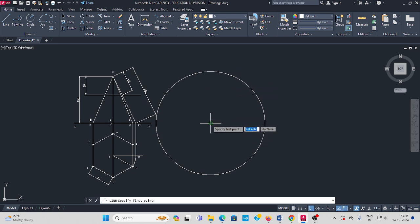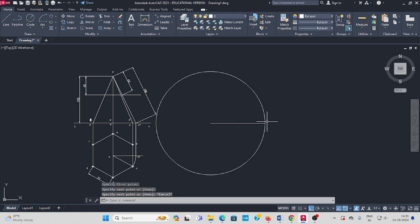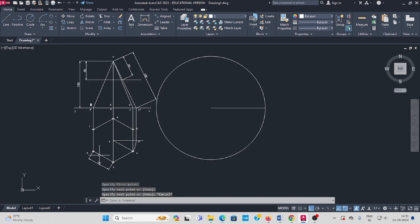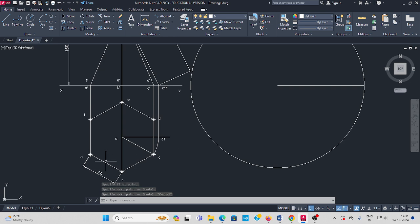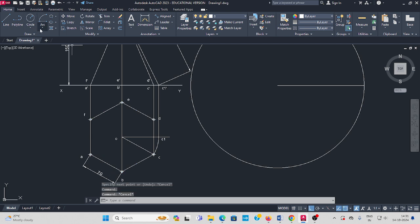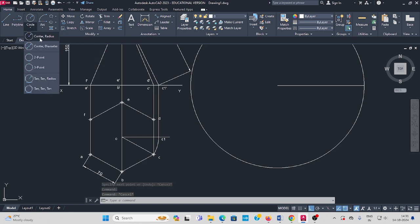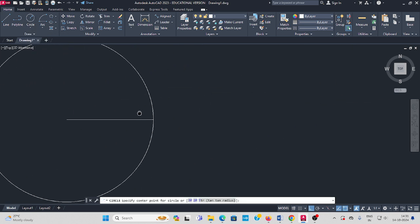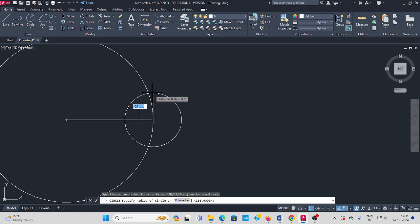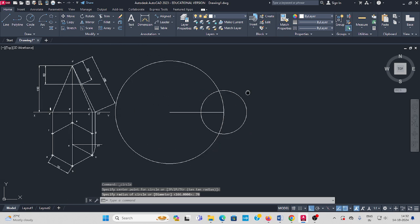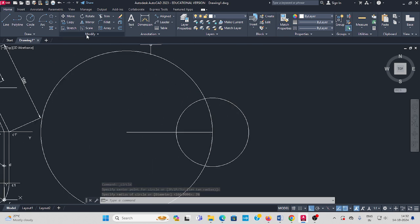From the center, draw one straight horizontal line. The hexagonal pyramid has 6 sides, and one edge length is 70 mm. So go to circle, radius of circle: from this point, enter 70. Draw one circle.